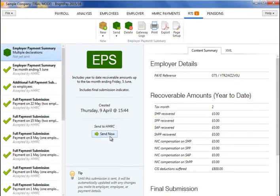When required, a National Insurance Number verification request can be submitted through the RTI utility in BrightPay to HMRC in order to verify or obtain a National Insurance Number for new employees. Once submitted, HMRC's response can be viewed through your PAYE online utility, which will tell you if the number is right or wrong, or will provide a number if you haven't got one.